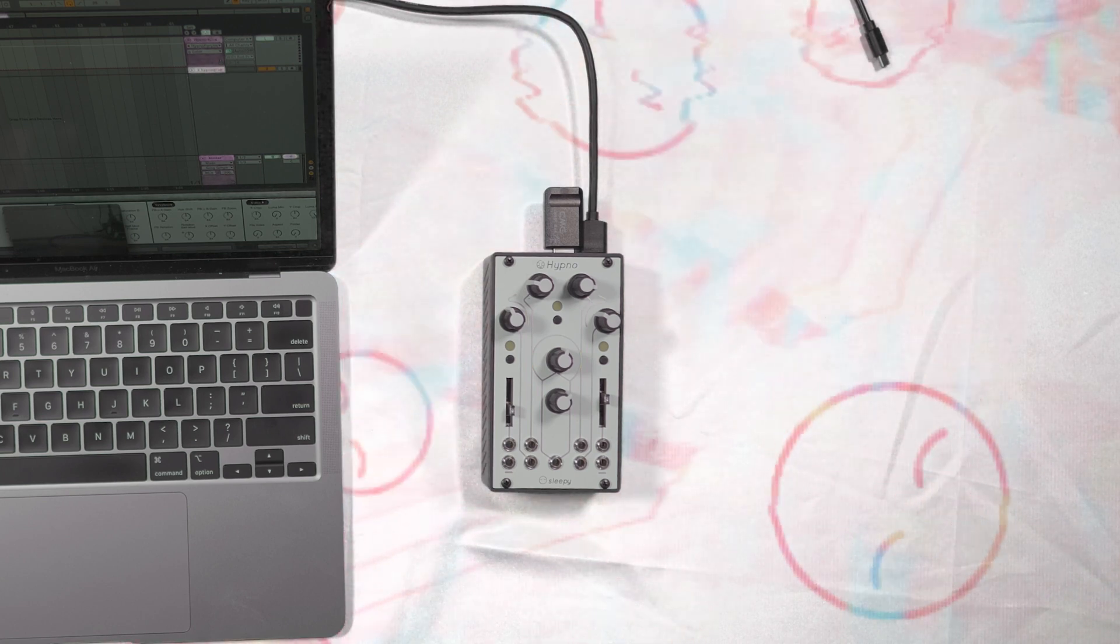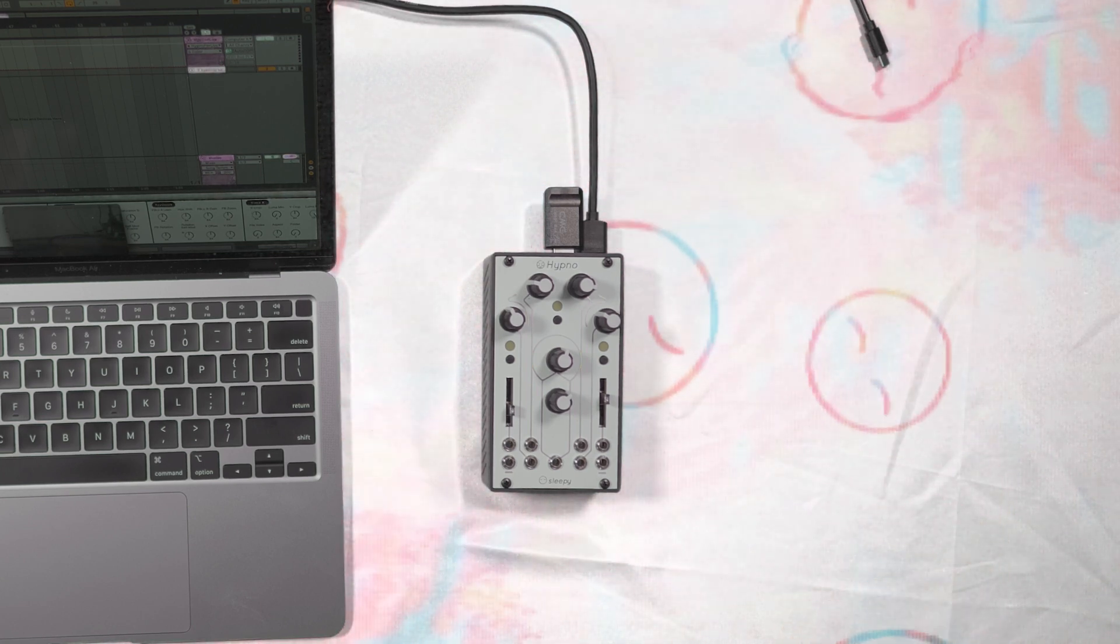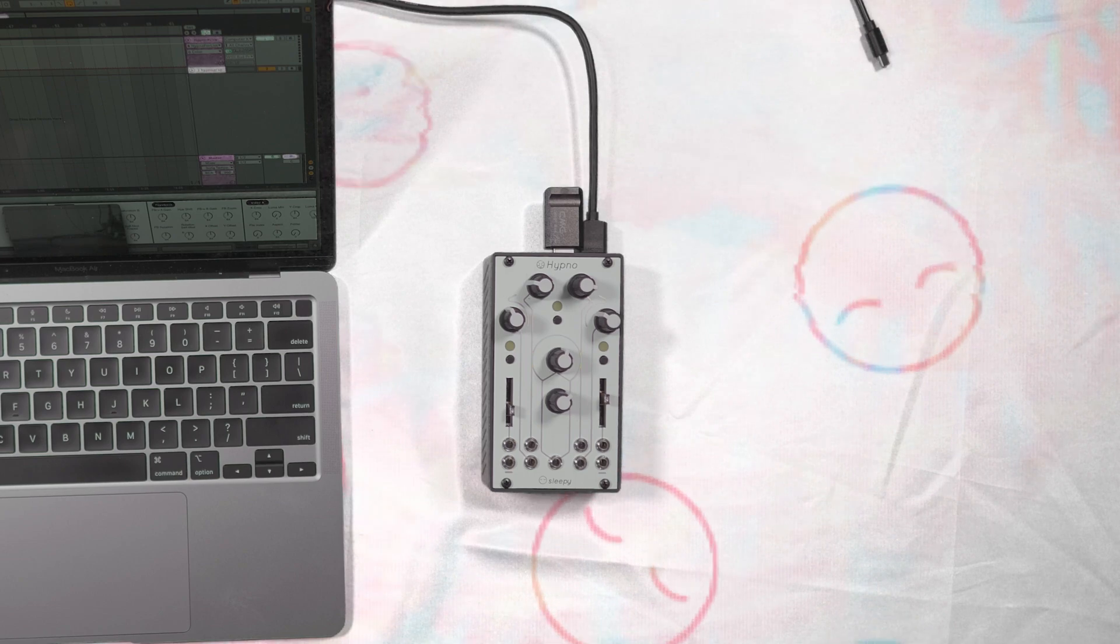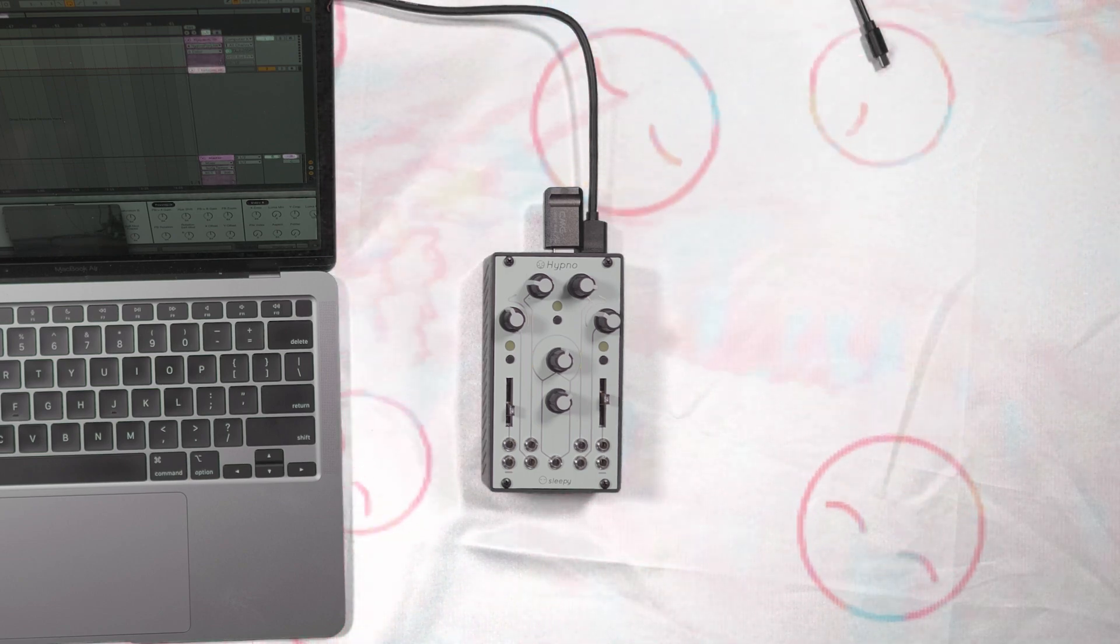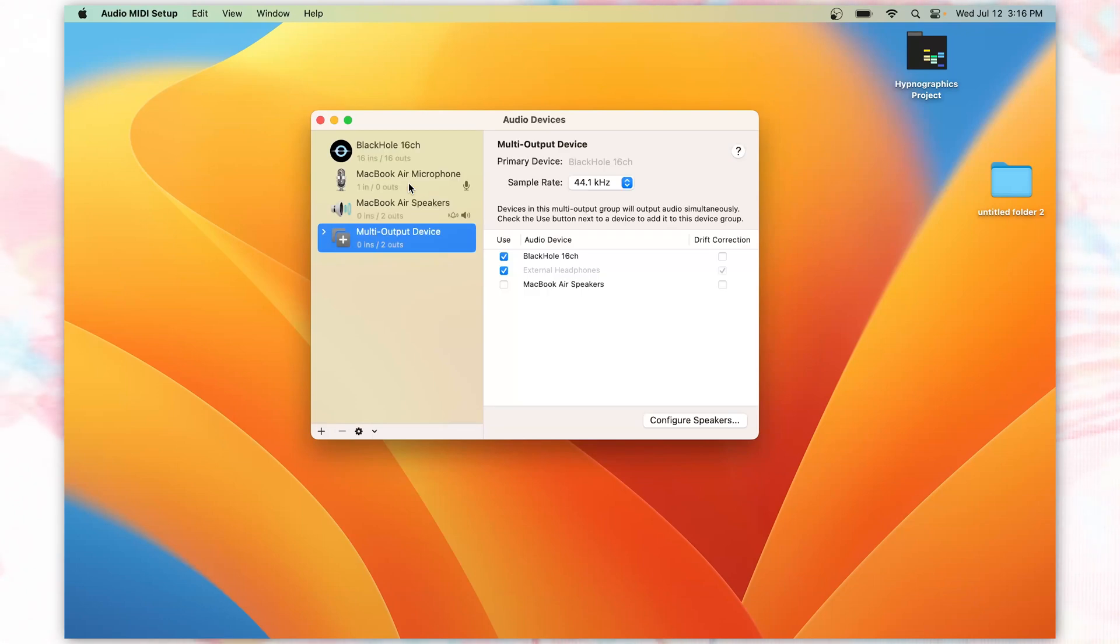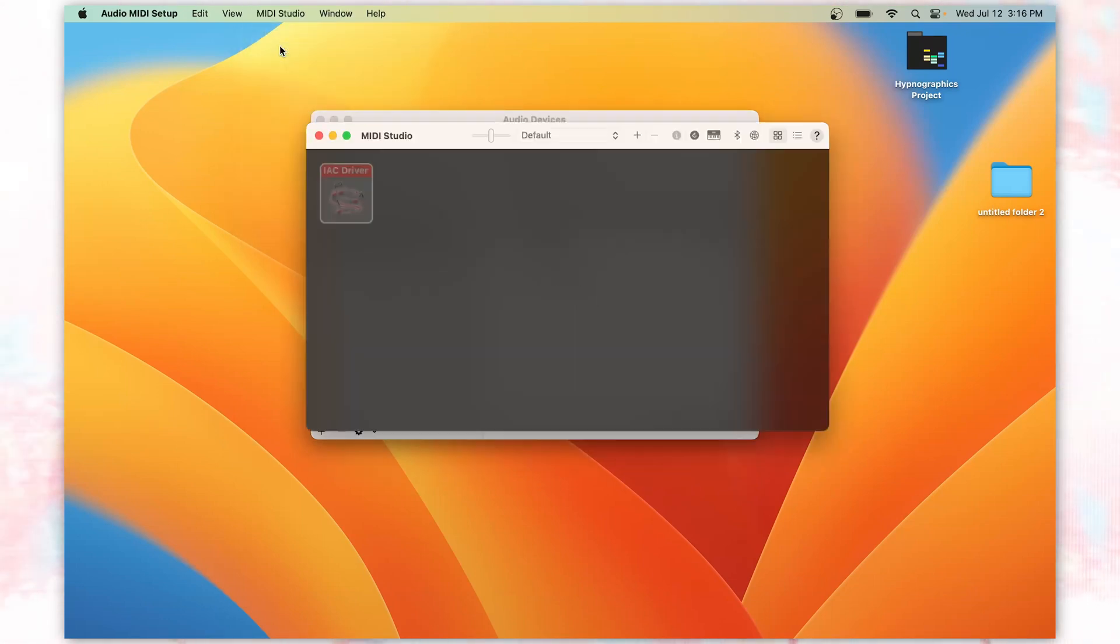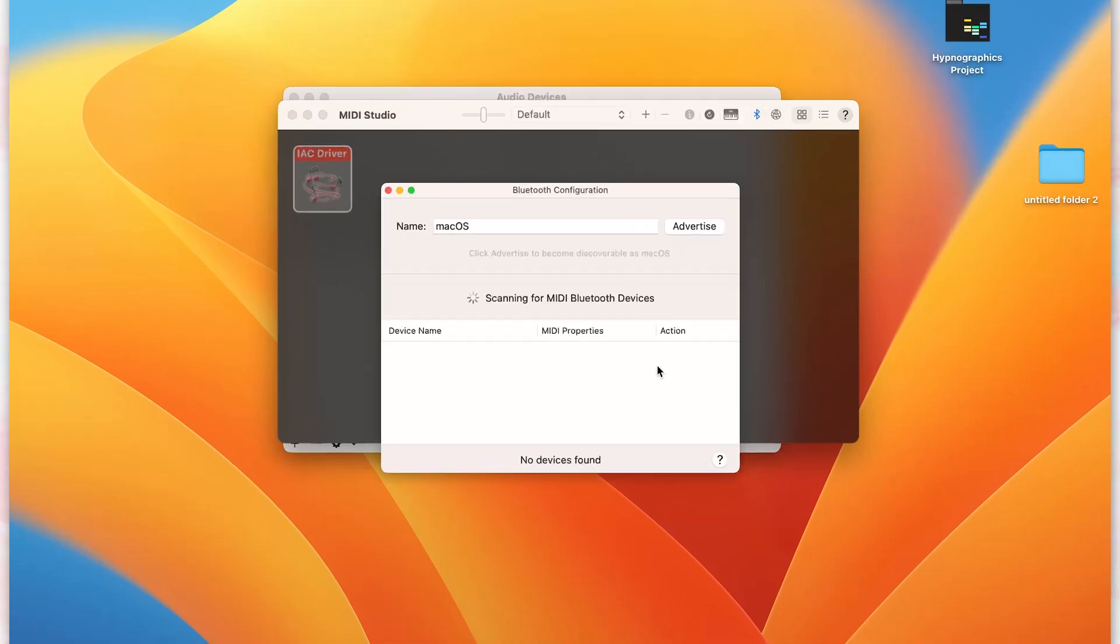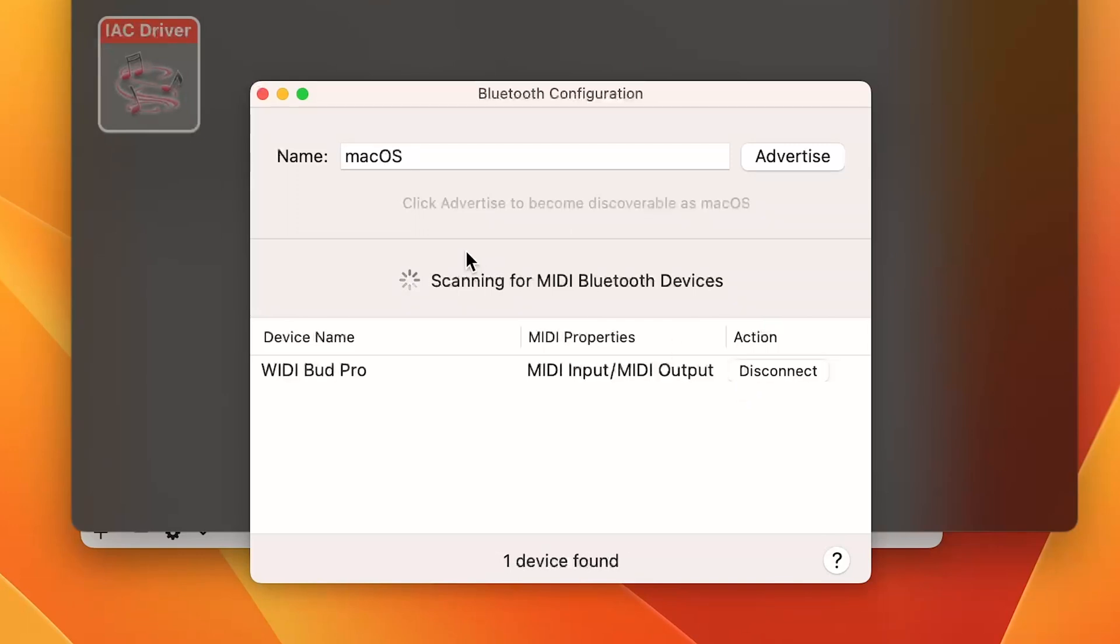There are a few ways to send MIDI over Bluetooth from Ableton, and it varies depending on what operating system you're using. For Mac computers, you need to open the Audio MIDI setup and select Show MIDI Studio from the Window drop-down. Navigate to Network, and double-click on it to open the MIDI network panel. Click on the Bluetooth icon to scan for Bluetooth devices, and the Bluetooth device should show up, and you can connect to it.